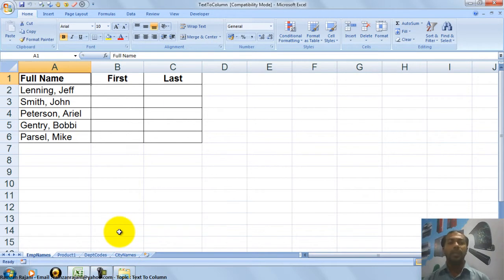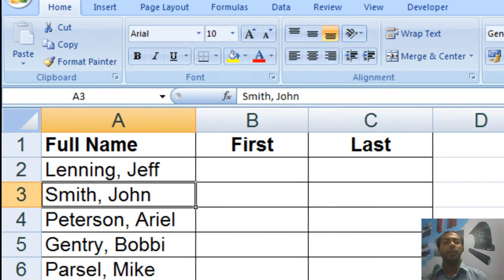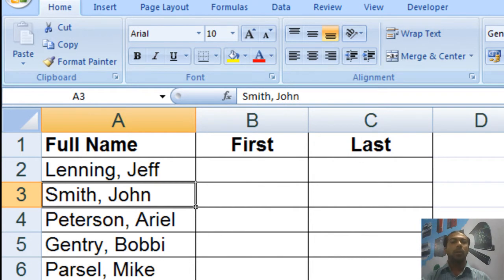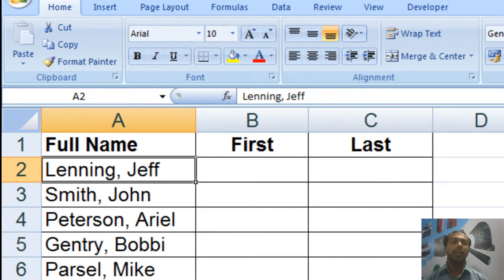Now over here if you see column A, which has the full name — Jeff Lenning, John Smith — first name and last name are together. Now I have a requirement to separate first name and last name. Over here I have a delimiter which is a comma, so on the basis of the comma I can divide first name and last name. If you have a very big list — 500, 1000 records — and you want to do it manually it will take lots of time. Instead of this you can use a beautiful option of Excel, that is Text to Column.